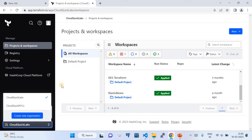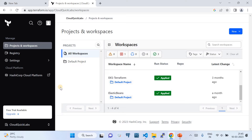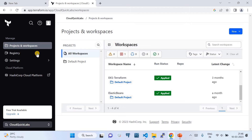For example, there's a scenario where you need to create a workspace dynamically and use it for storing your Terraform state files. Or you want to do some workspace listing in your organization, or you want to lock certain workspaces during certain times and then unlock them. These are automation scenarios where the API is going to come very handy.